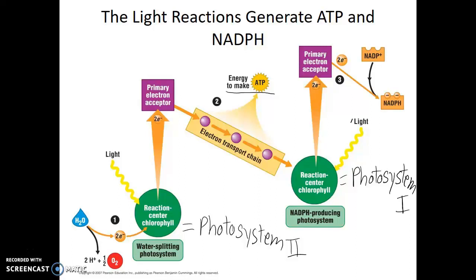The electrons taken away from Photosystem II travel down an electron transport chain, releasing their energy, which will ultimately be used to make ATP. When those electrons arrive at the NADPH-producing photosystem, they're back to being low energy electrons, so more light is absorbed at Photosystem I. Those electrons become energized again, and those energized electrons are taken away from Photosystem I. In this case, those high energy electrons are loaded onto the shuttle bus molecules, reducing NADP+ into NADPH.